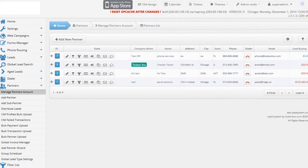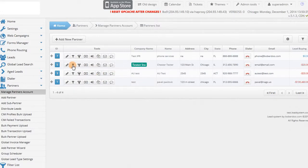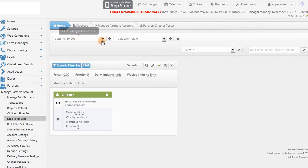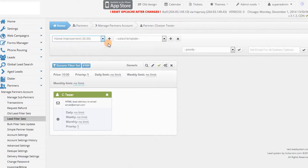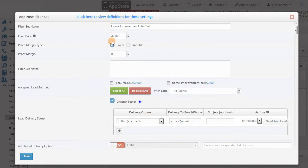You can set them up in each partner's account under Lead Filter Sets. Select the lead type from the dropdown and click the plus sign next to it. You can have as many filter sets from as many lead types as you need for each partner.